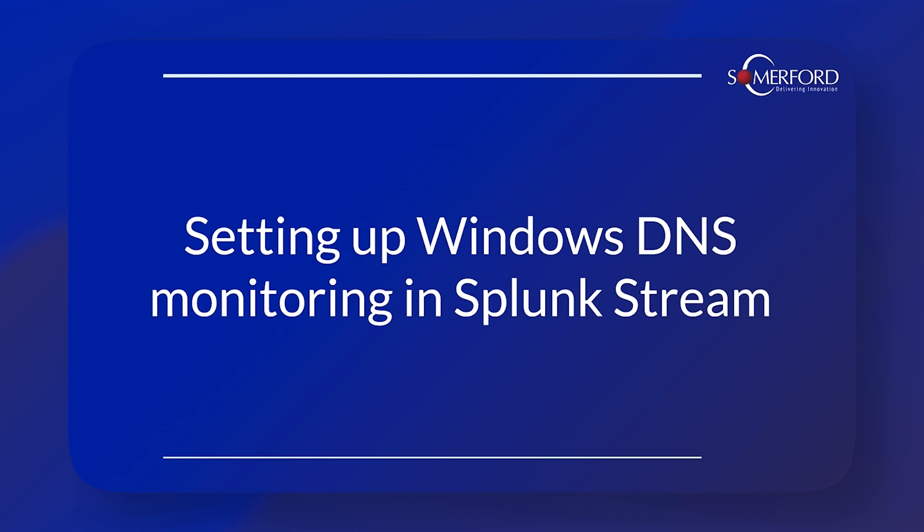Hello, I'm Jake Hammacott, a junior technician here at Summerfield Associates. Today we're talking about our final topic in our Splunk Stream Explained short video series: setting up Windows DNS monitoring in Splunk Stream.